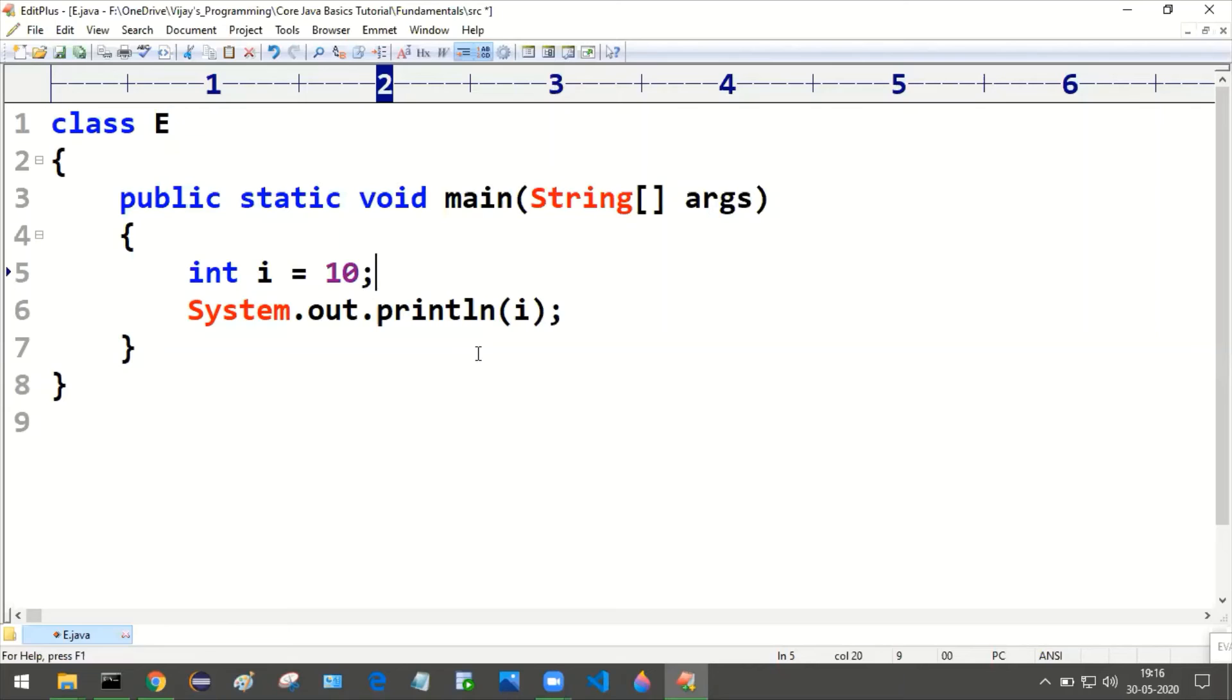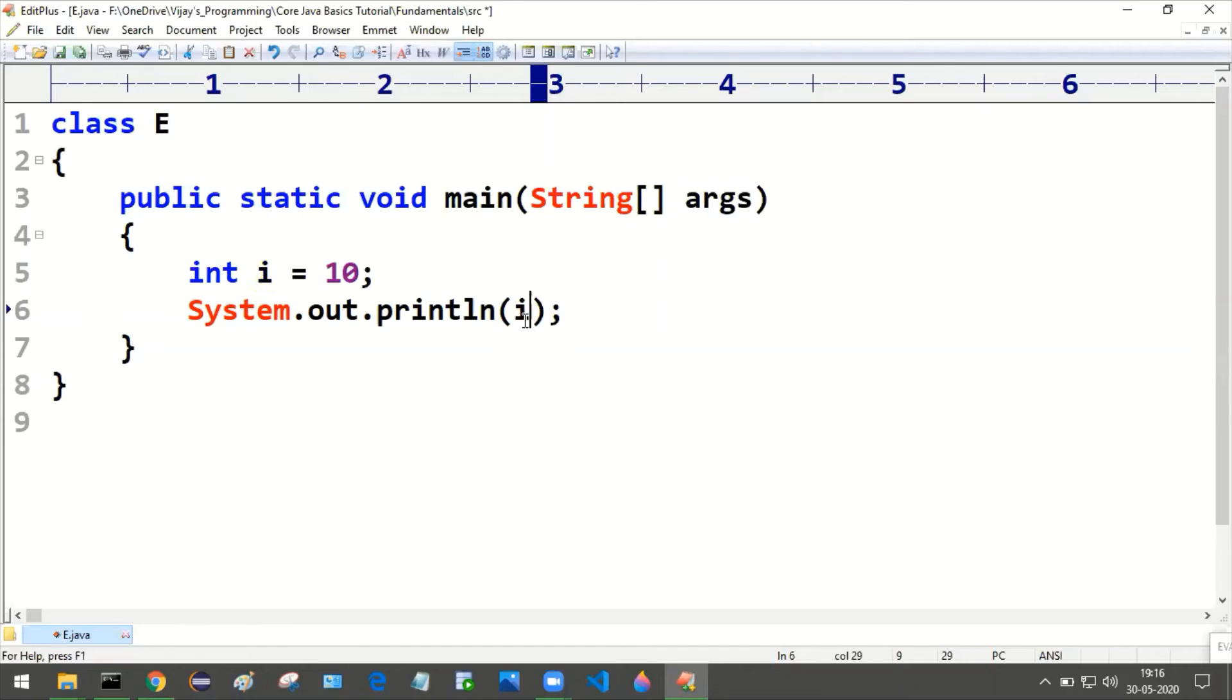Whenever I'm trying to print this i, it will be printing whatever the value that it contains. That will be printed in the console, that is 10.